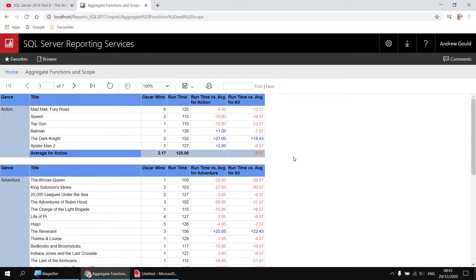We'll then look at how you can specify a value for the scope parameter of an aggregate function to modify the range of rows over which it operates, and use that technique to compare detail rows with group aggregates and with table aggregates. There's also a short section on how filters affect aggregate results, and a final look at dataset scope. Here's an example of what we'd like to create: a table of films grouped by genre, with runtime comparisons against genre averages and overall table averages, using conditional formatting to show whether a film is shorter or longer than average. Doing this requires careful manipulation of aggregate scope.